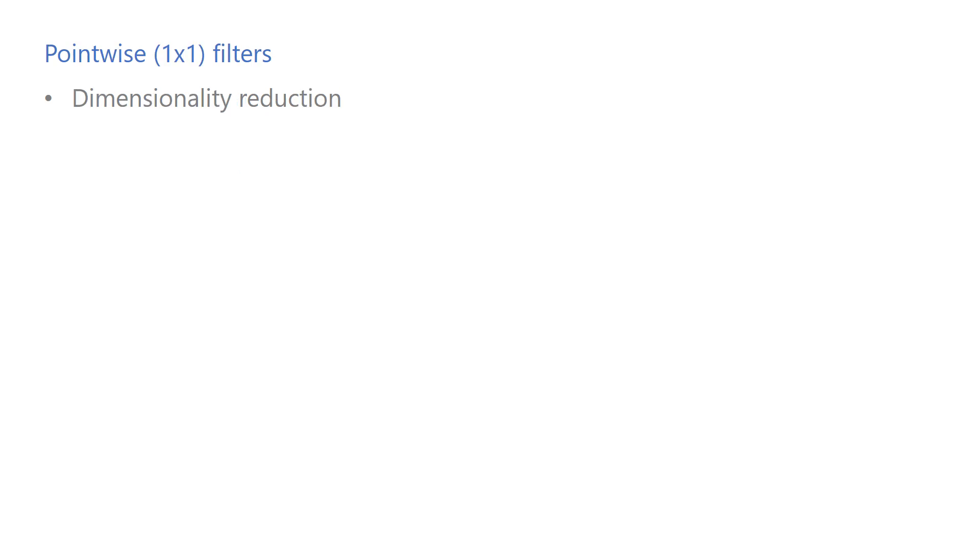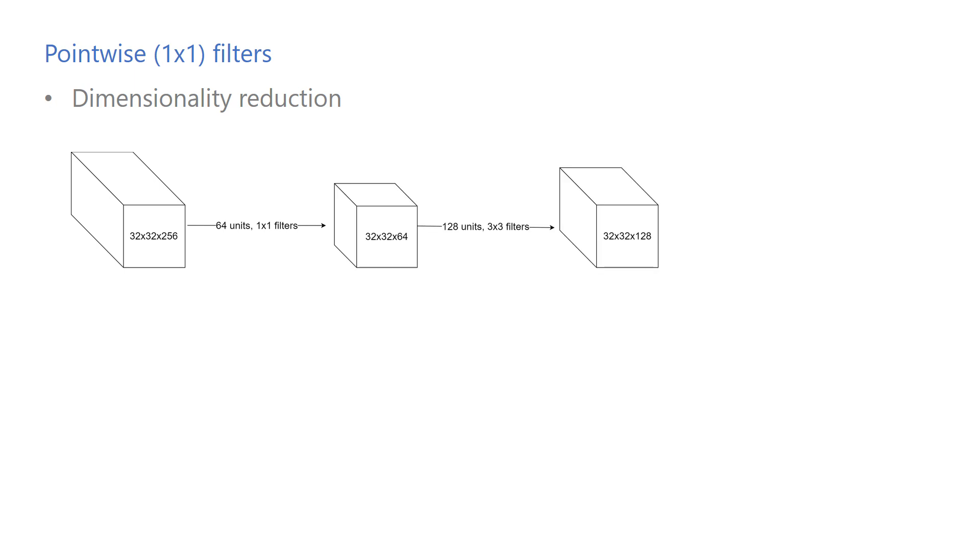For example, if the input volume is 32x32x256 and we use 64 of 1x1 units, then the output volume would be 32x32x64. Doing so reduces the number of channels before it's fed into the next layer. Let's say the output is fed into a 3x3 convolutional layer with 128 filters, and compute the number of operations that we need to do to compute these convolutions.